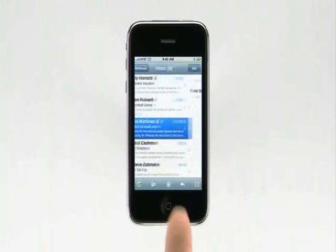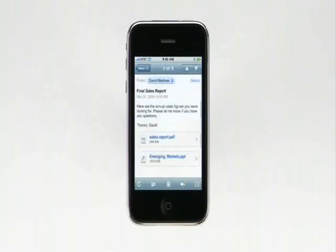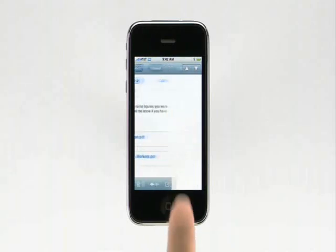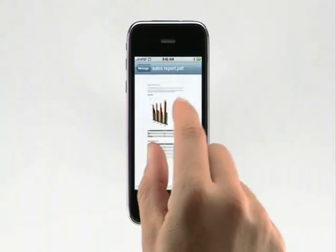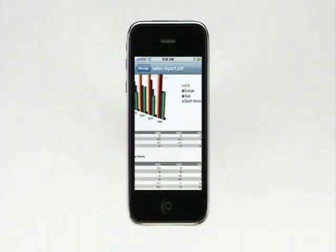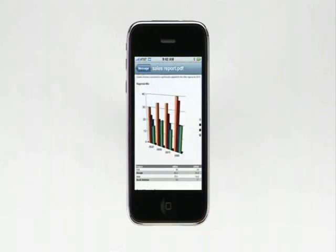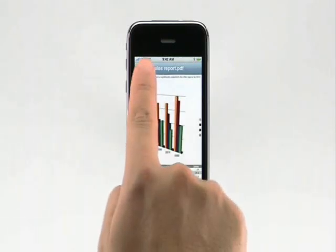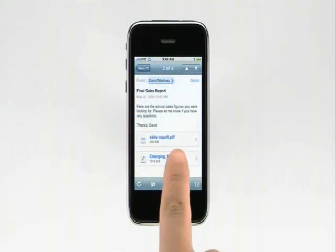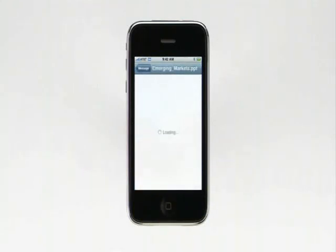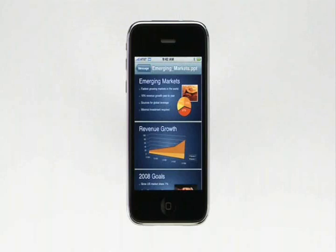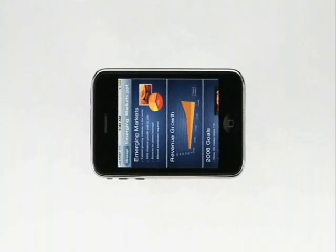Let's look at another email message. This email has a PDF and a Microsoft PowerPoint presentation attached. To view the attachments, I simply tap on them. I can pinch to zoom in and drag to pan around. I'll tap Message to go back, then tap on the Microsoft PowerPoint file. If I want to view the attachment in landscape, I simply rotate iPhone.